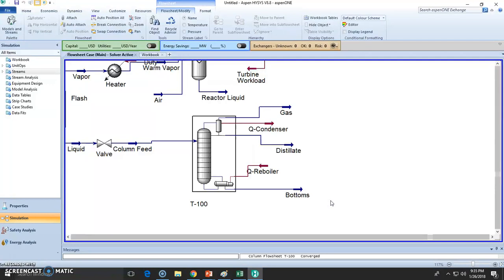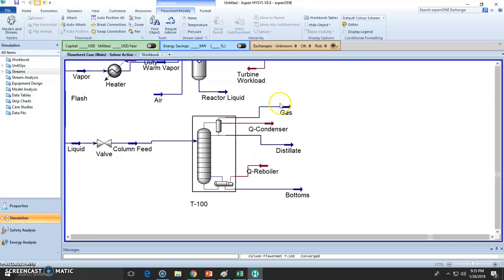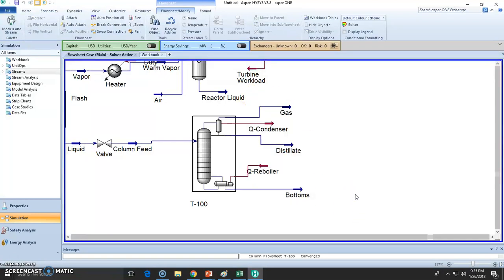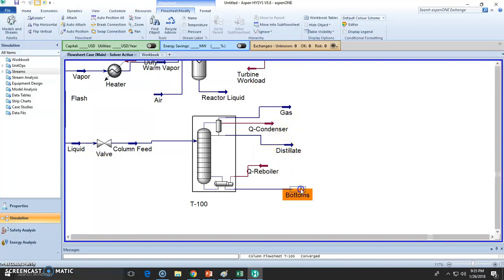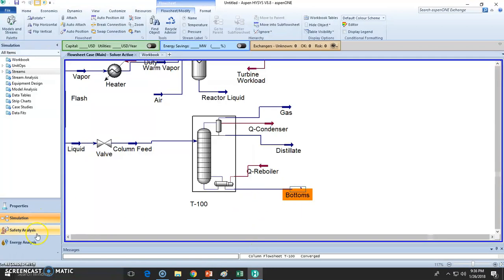I mean, of course you can improve this, maybe adding more trays, changing the temperature, the ratio, etc. But overall this is correct. This is the gas, which is methane, leftover methane, some distillate, and mostly endodecane. So this was the distillation column.